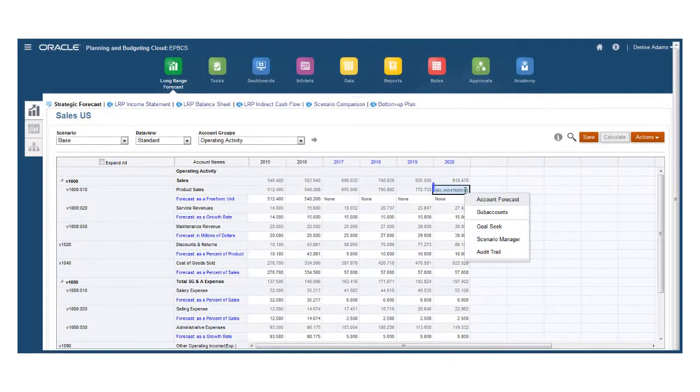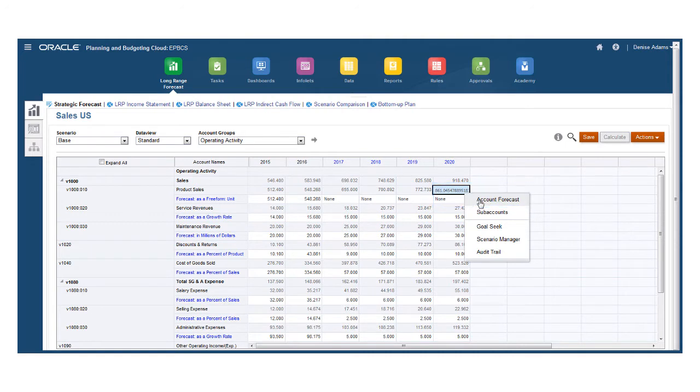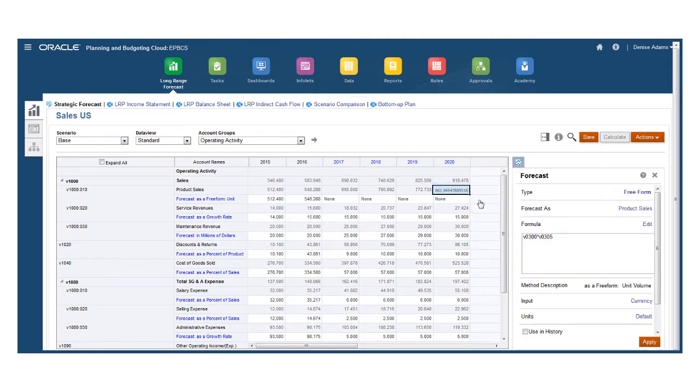With Account Forecast, you can identify how a value is determined by viewing the forecast formula. Standard and Freeform forecast types are supported.